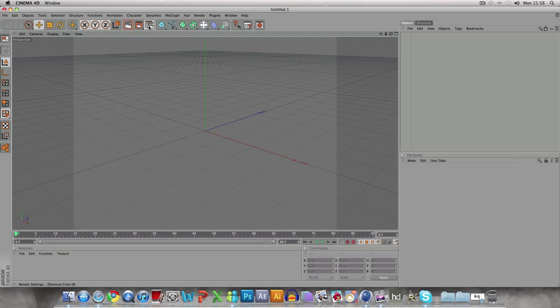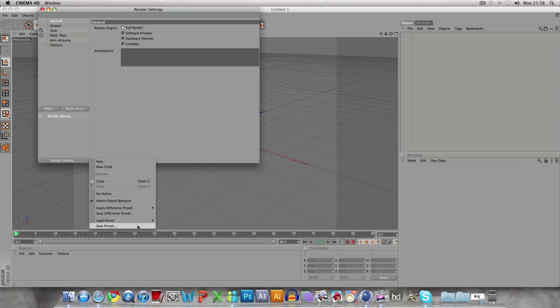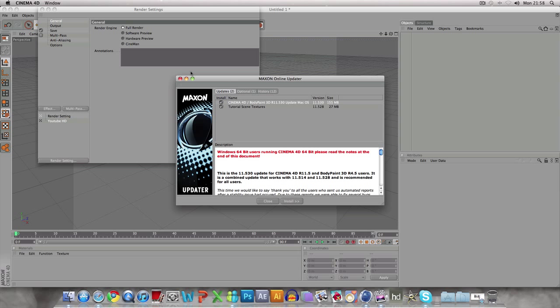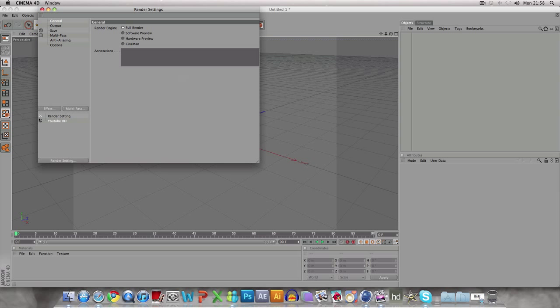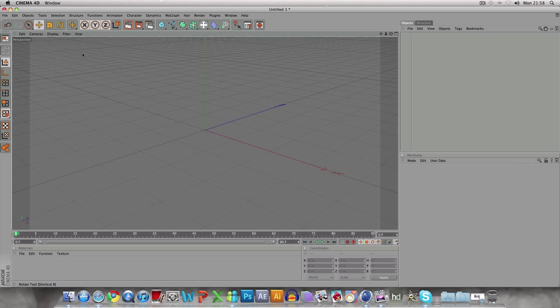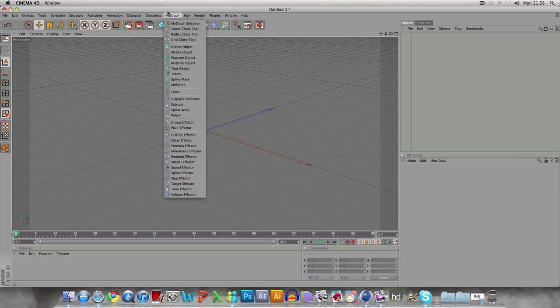I'll just quickly do my render settings. When you've done that, you just want to import what you want.